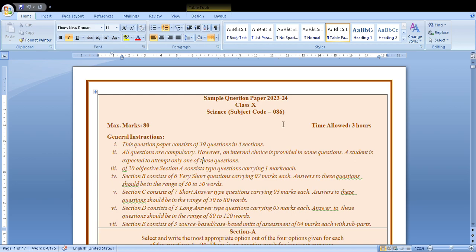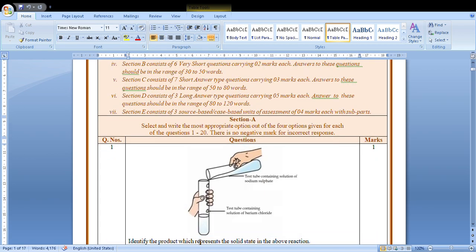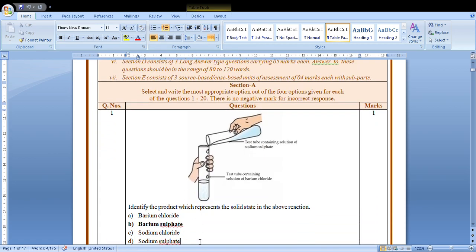Short answer 7, 3 long answers, and 3 source-based questions. Now in this video we are going to discuss Section A only because this is a lengthy paper, so straight away to the first question.